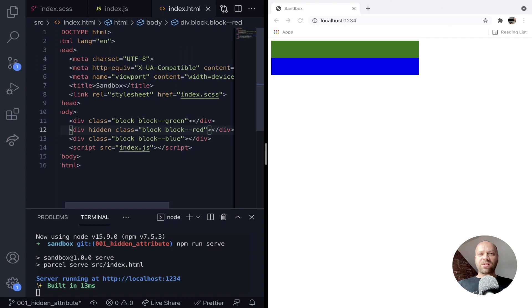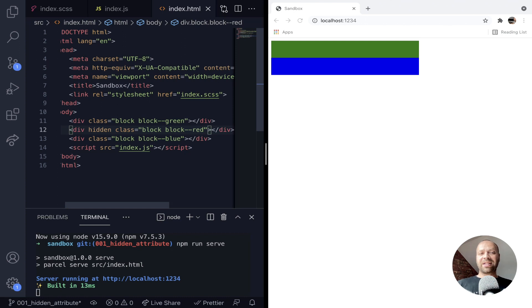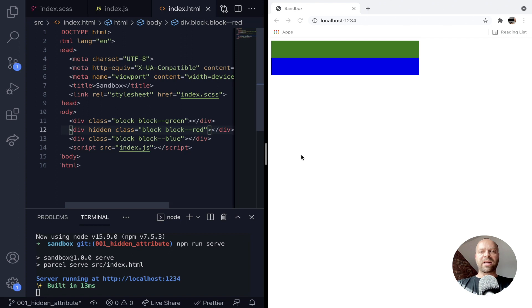Now if you wanted to toggle this element to be hidden or displayed using CSS, you would create a class and then using JavaScript toggle that class on and off to show or hide it. But with the hidden attribute, you can actually access that on the element itself and set that to true or false depending on what you want to do with the element.